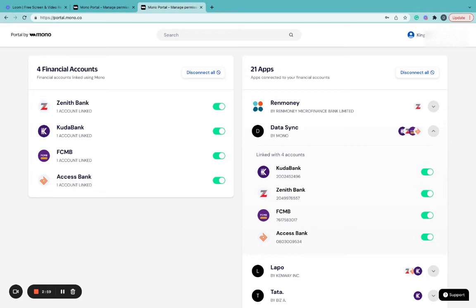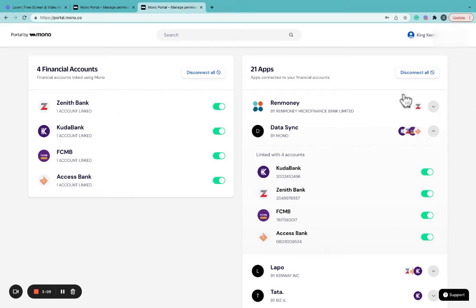Kindly know that Mono keeps its word about data privacy, as we will never share your details with any business without your permission. Hence, all apps and services you see here are those you've strictly consented to.